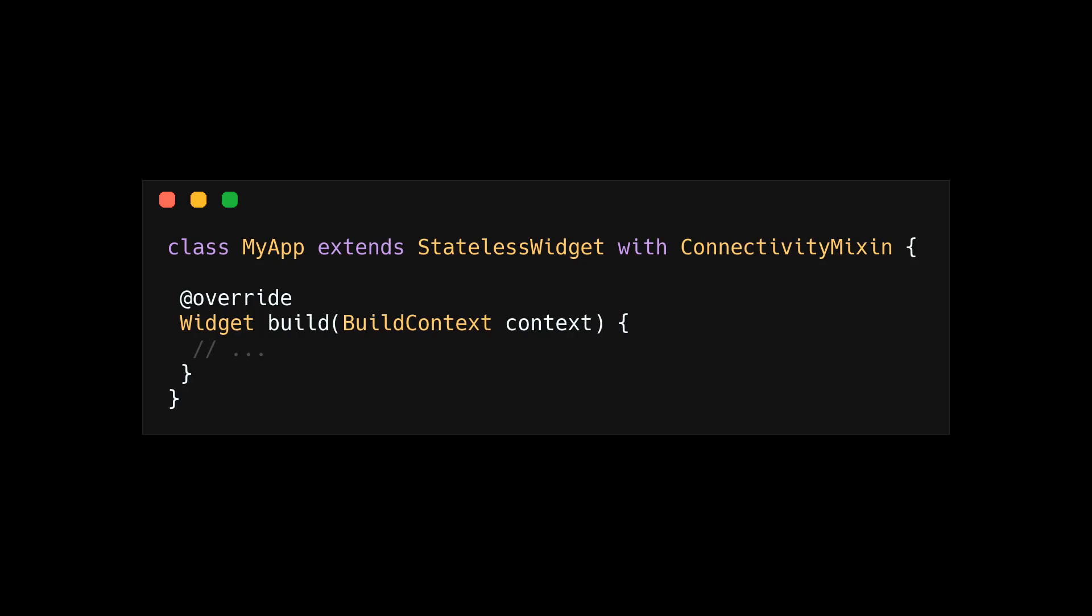Mixins are similar but less strict. Mixins use the with keyword. While a class is inherited, a mixin is included.